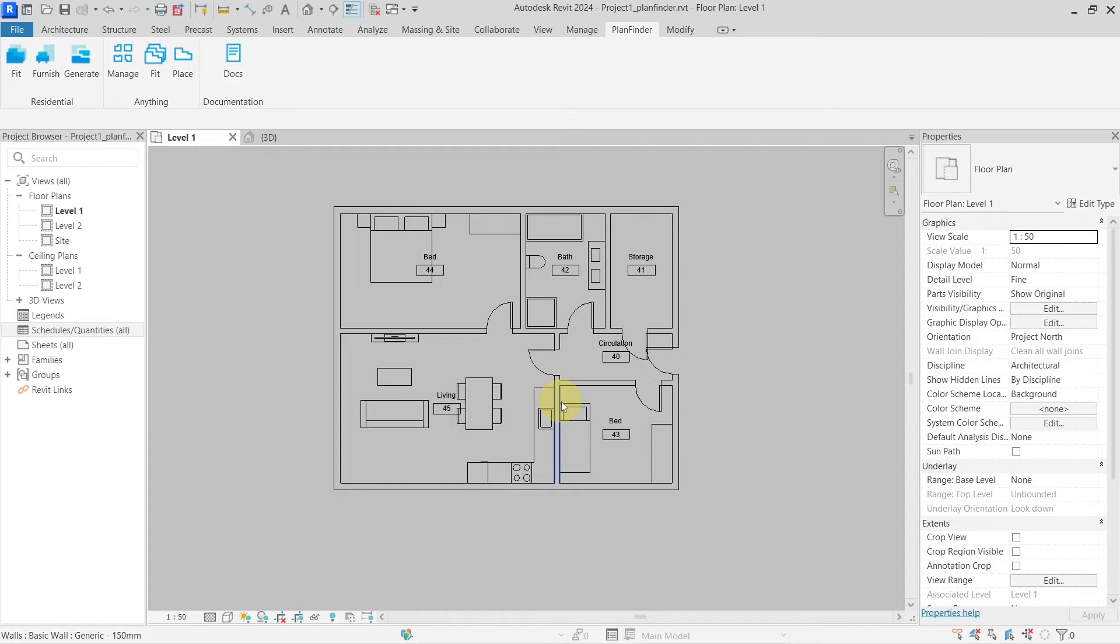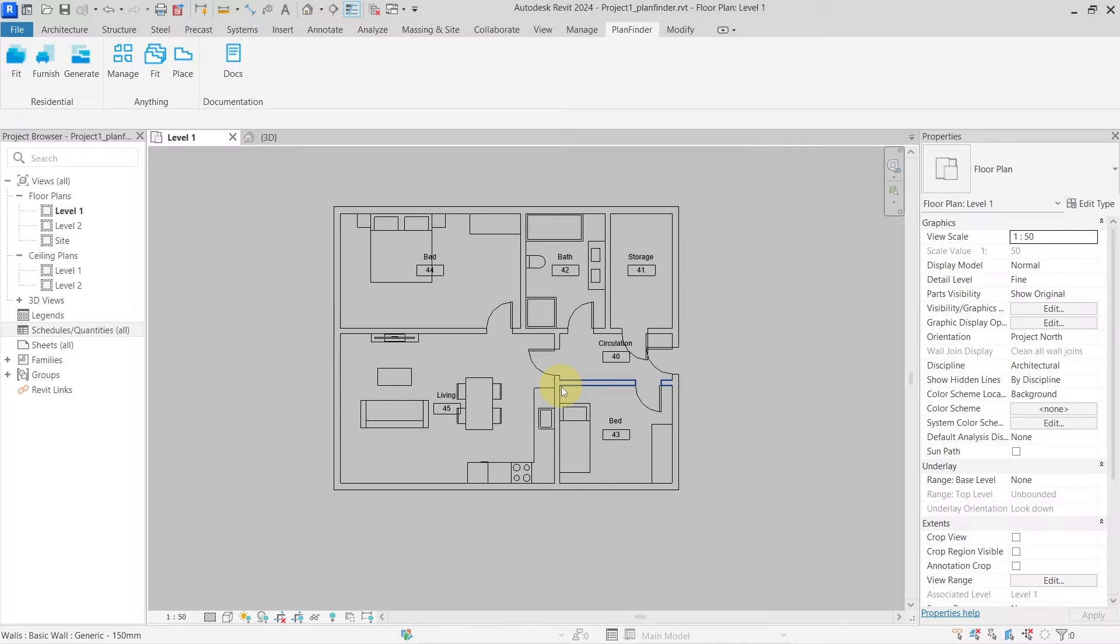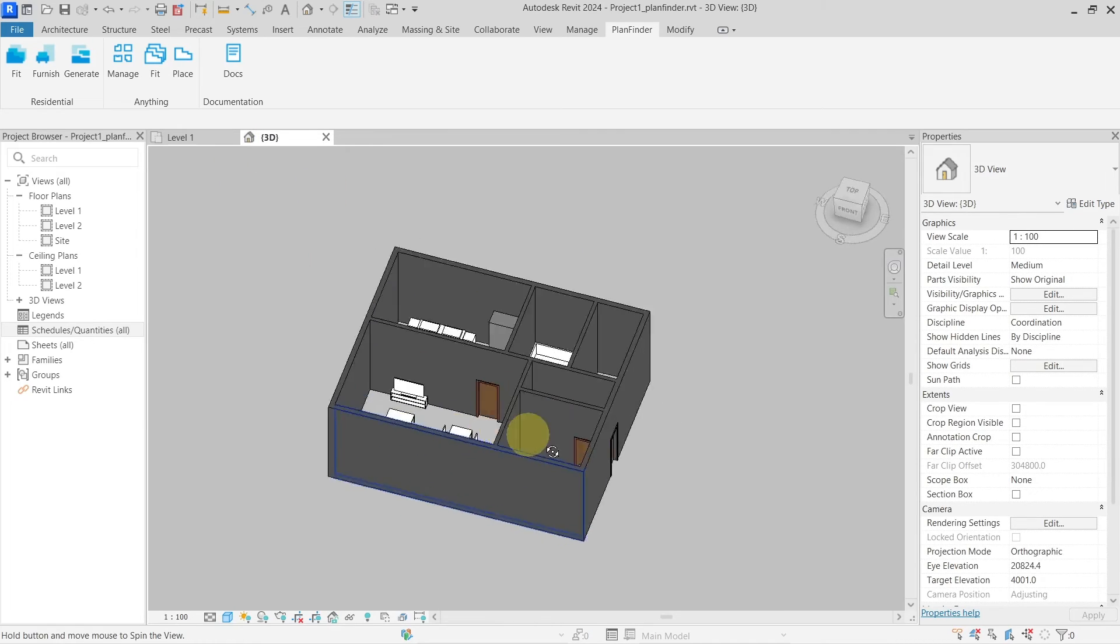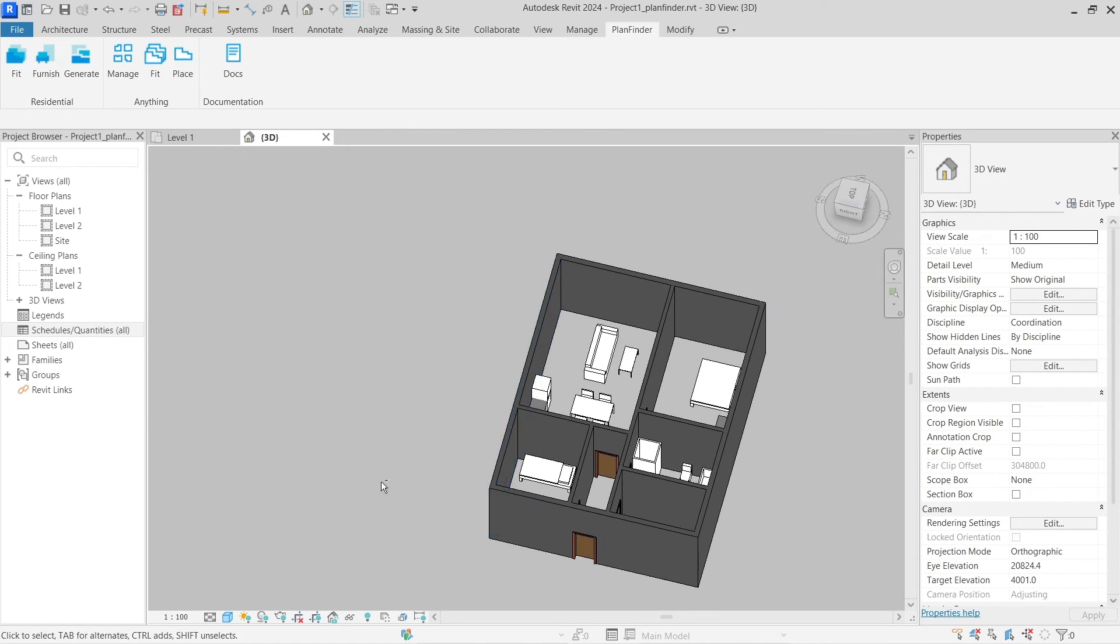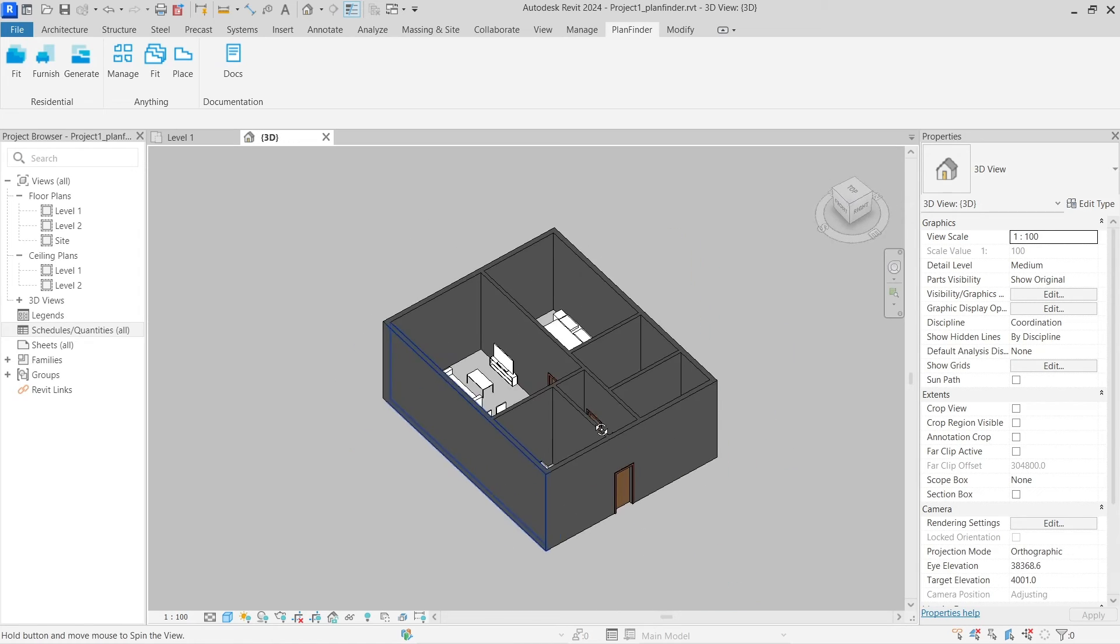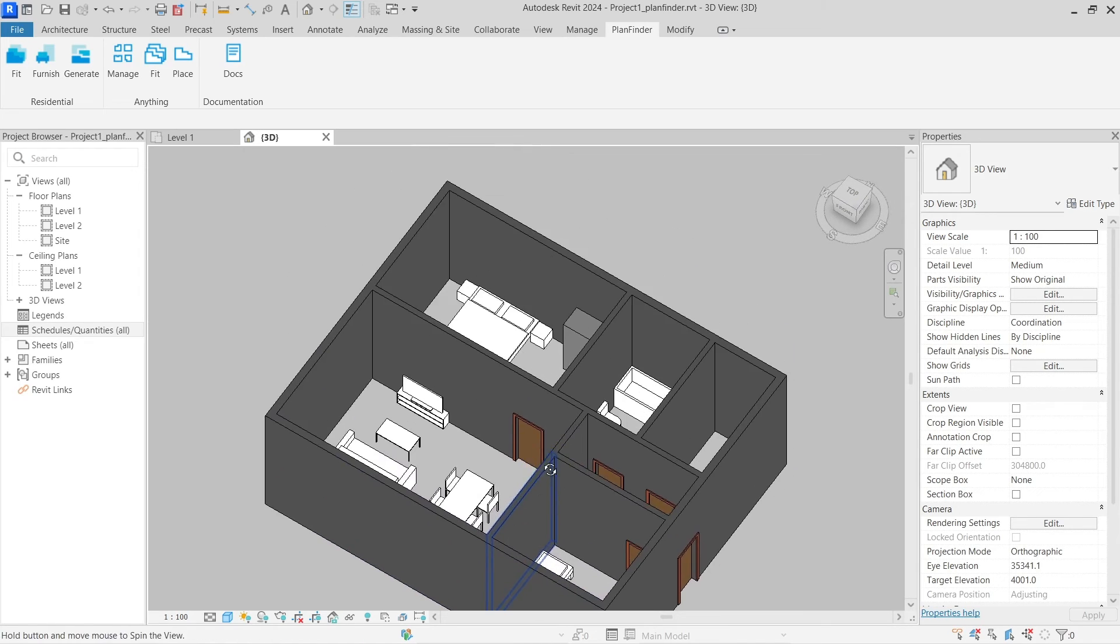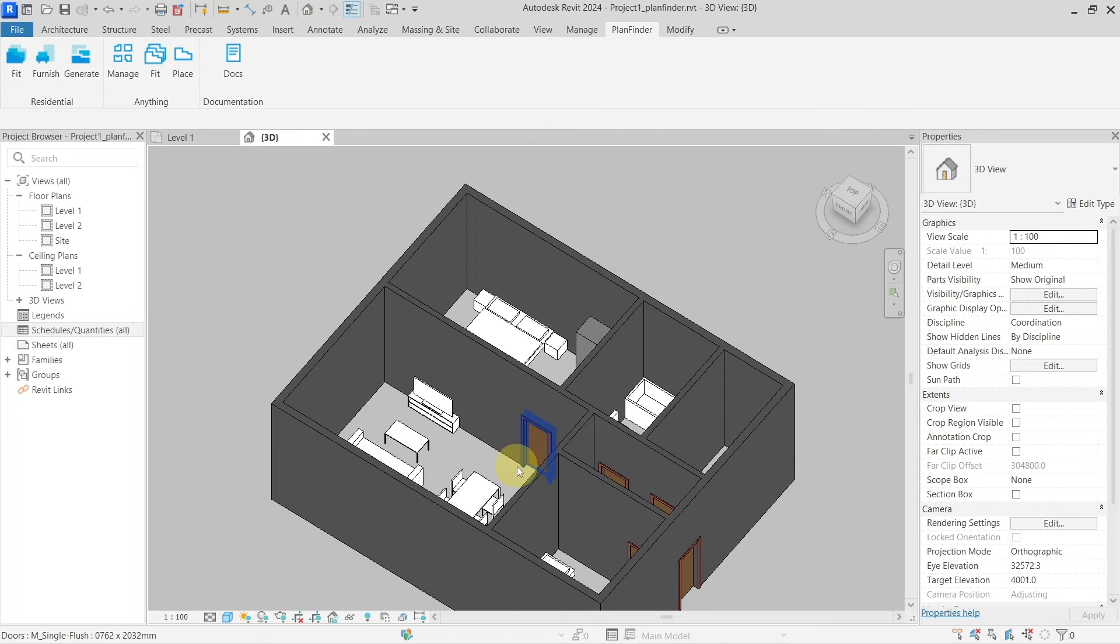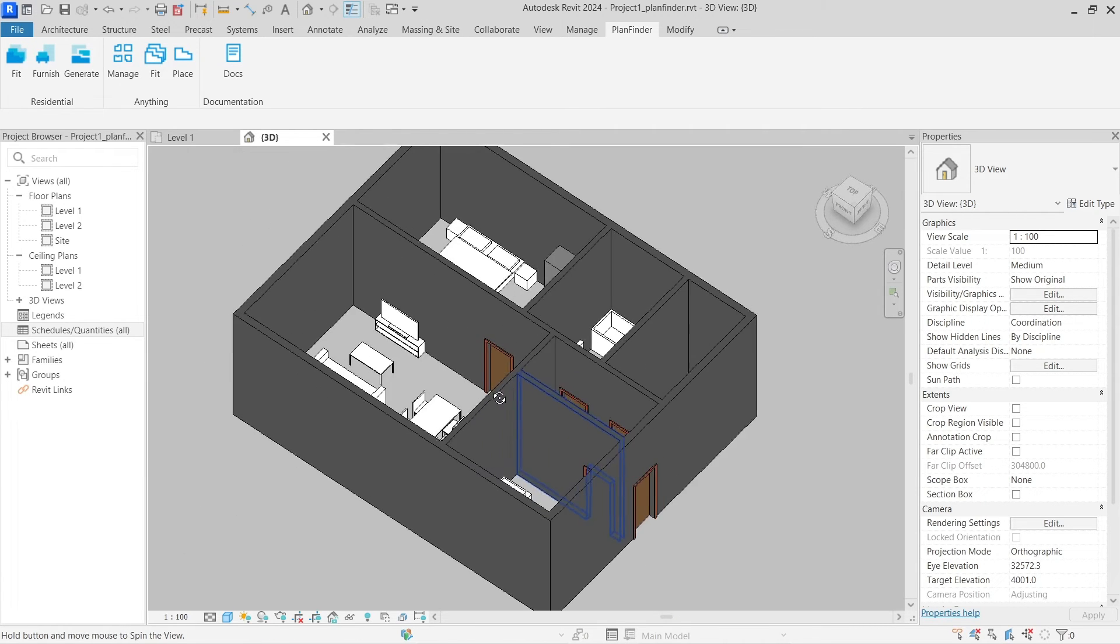And as you can see it automatically generated the layout for me inside of my Revit project and it is 3D families that were used. So as you can see it is already integrated inside of our Revit project and the Revit program itself and can generate the layout for us.